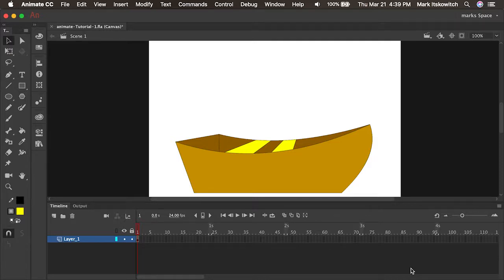So now that we have a better understanding of the drawing tools inside of Animate, let's move forward and learn about something called a symbol.